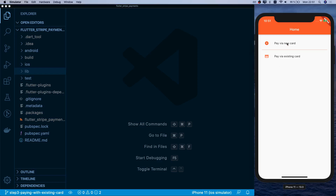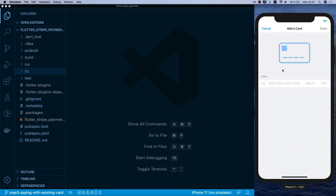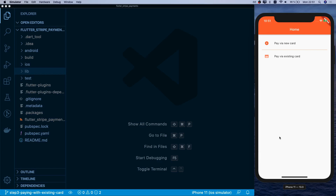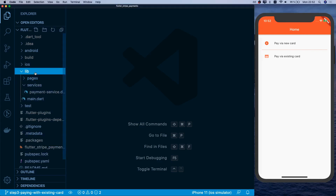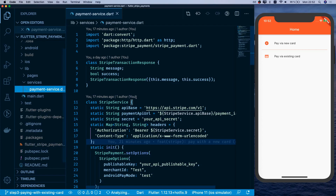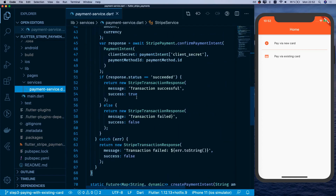In the previous video, if we go here and click 'pay via a new card', a form pops up, and if we click cancel we see a message which is not very user-friendly. We can actually capture this platform exception and show a user-friendly message instead. Let's go to the payment service to do that.